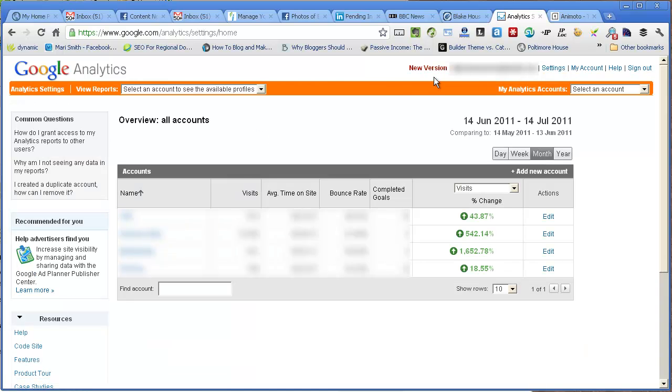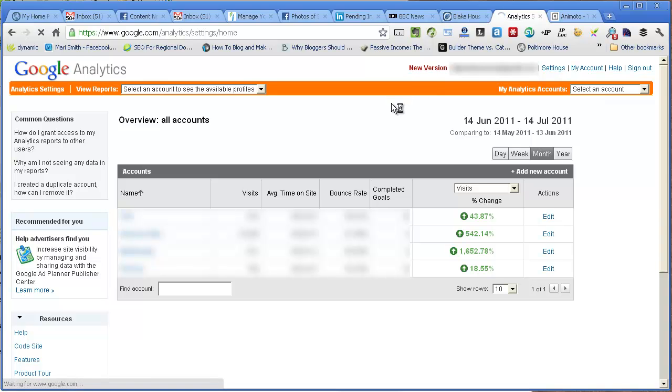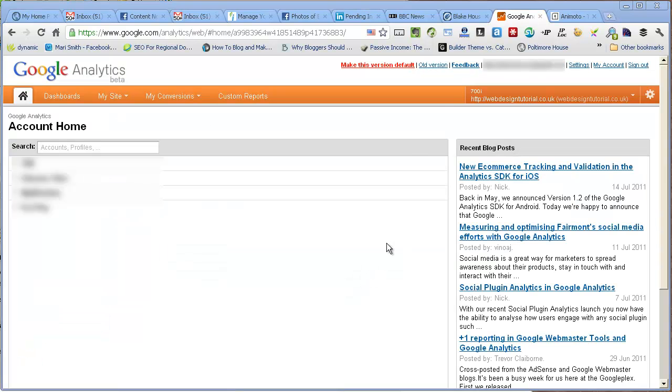If you're not already using the new version of Google Analytics, click onto the new version link. Once you're there,